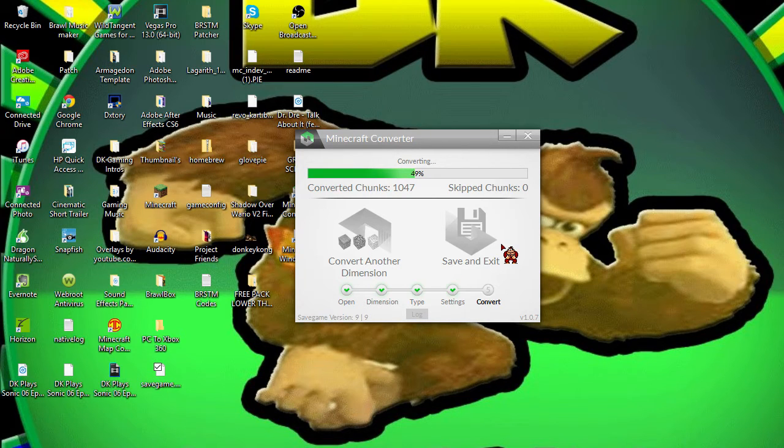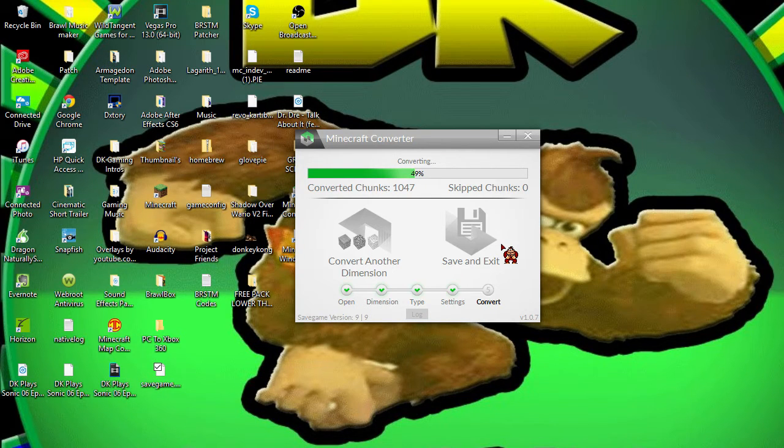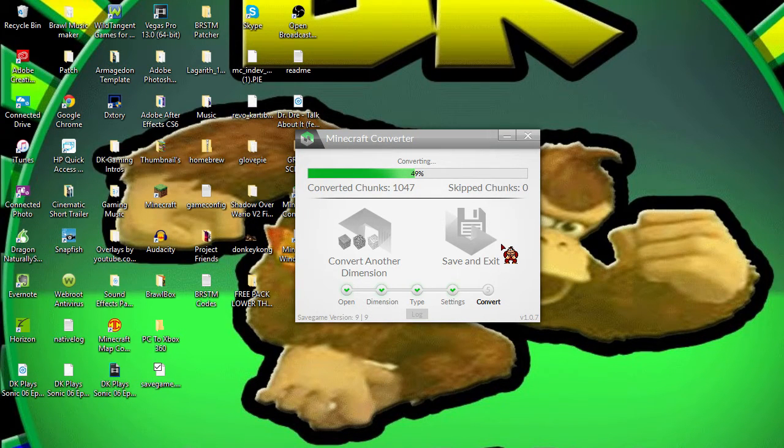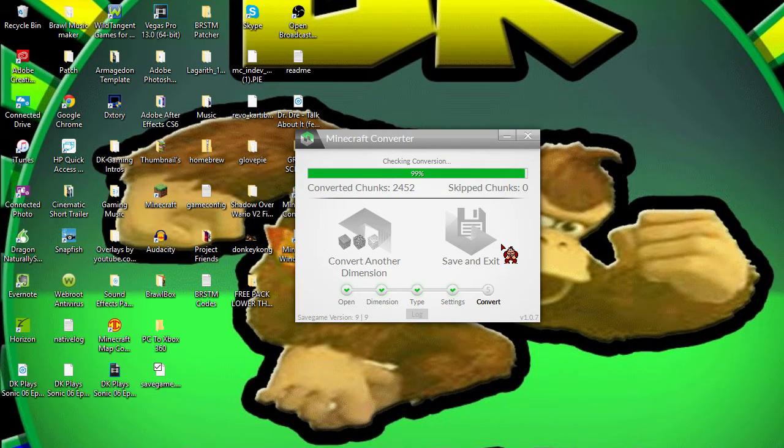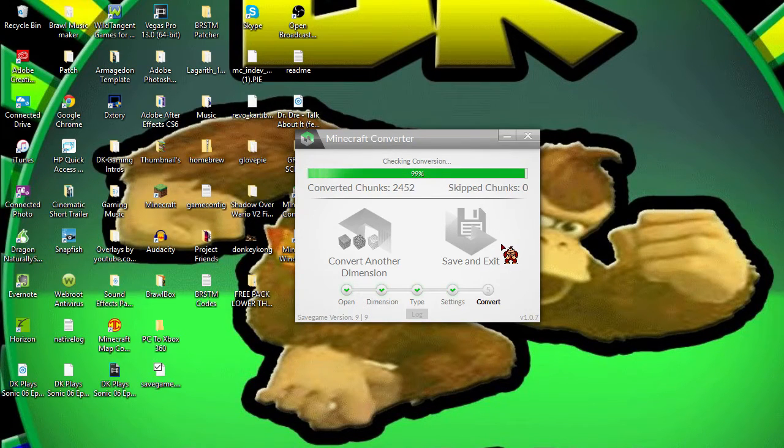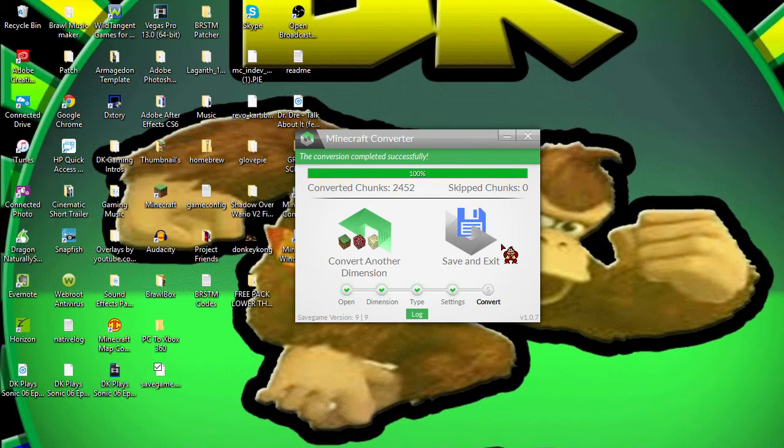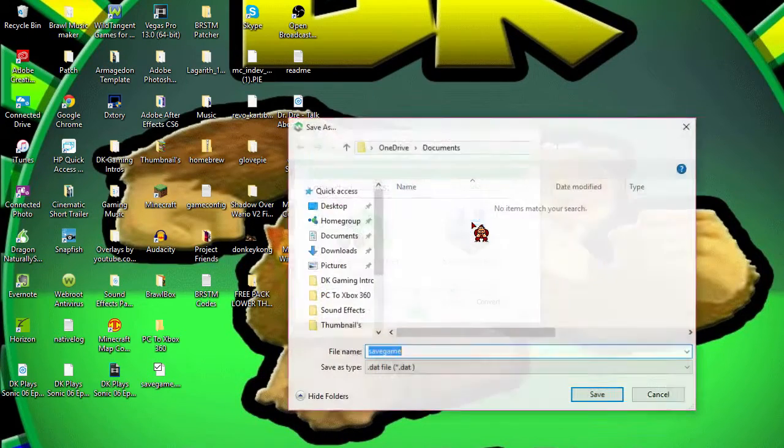And there you go. Once that's done, you want to go ahead and click Save and Exit. Usually I'm going to put this on a PC to Xbox 360 folder that I've actually made, and you want to click Save.